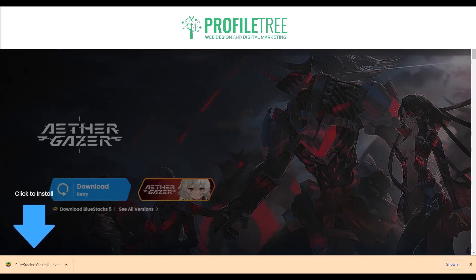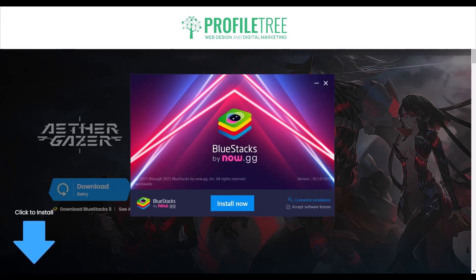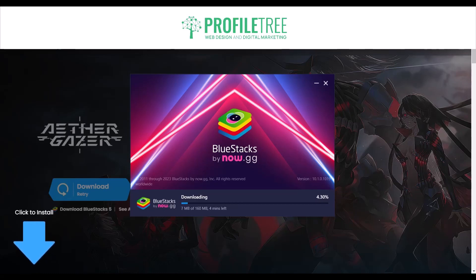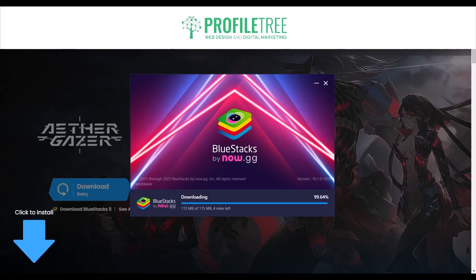You'll get a blue arrow directing you to the BlueStacks install. Go ahead and install that. Once you've accepted the installer you'll get the user control pop-up — just go ahead and accept and click yes. You'll then get the BlueStacks pop-up. Go ahead and install that and wait for it to download. It just takes a little minute — about four or five minutes in total.